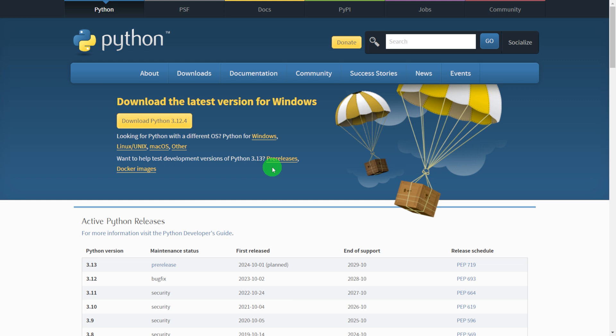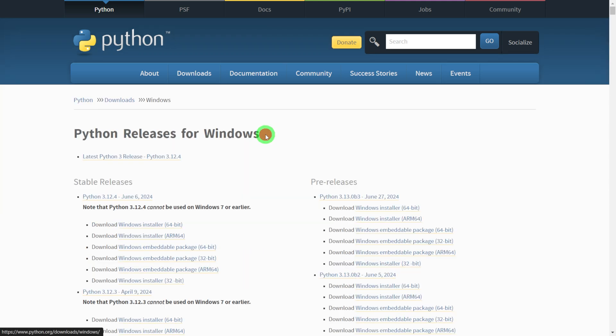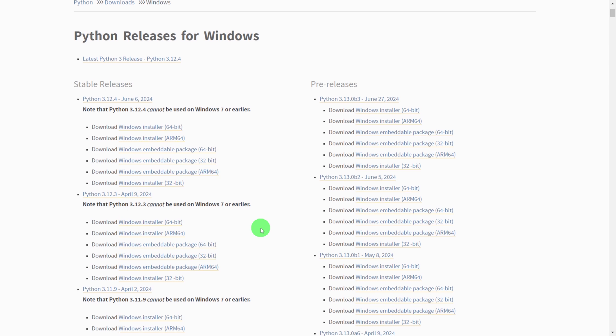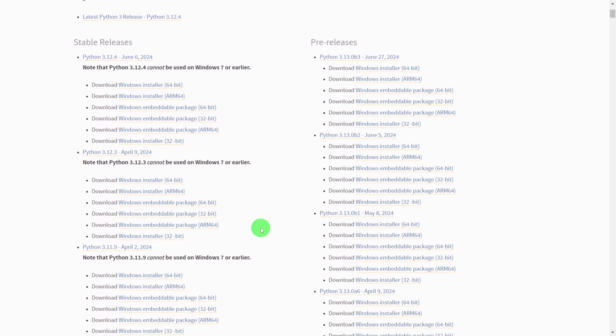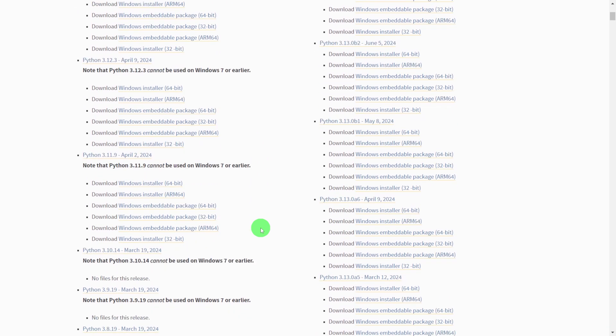So currently we just need to install the Python interpreter for Windows. Let me choose Windows and you can find different versions available for Windows. But always keep in mind that if you are using Windows 7, this Python version won't be supported. So you have to upgrade your Windows version. We can find different versions of Python: 3.12.3, 3.11.9, and 3.10.4.